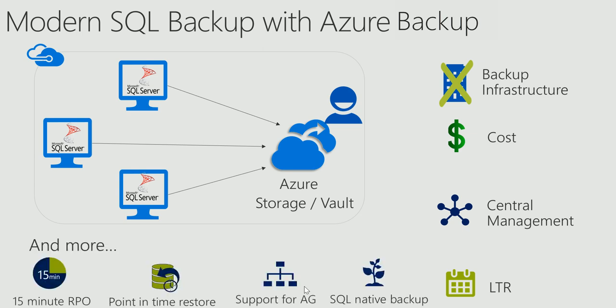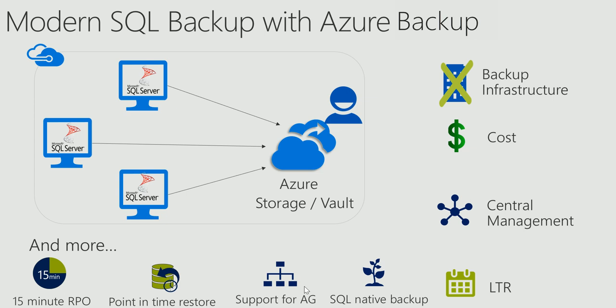Moreover, it provides a log backup up to every 15 minutes with point in time restore. It supports availability groups and honor the AG backup preference. All this using SQL native APIs so you get the benefits of native backup.